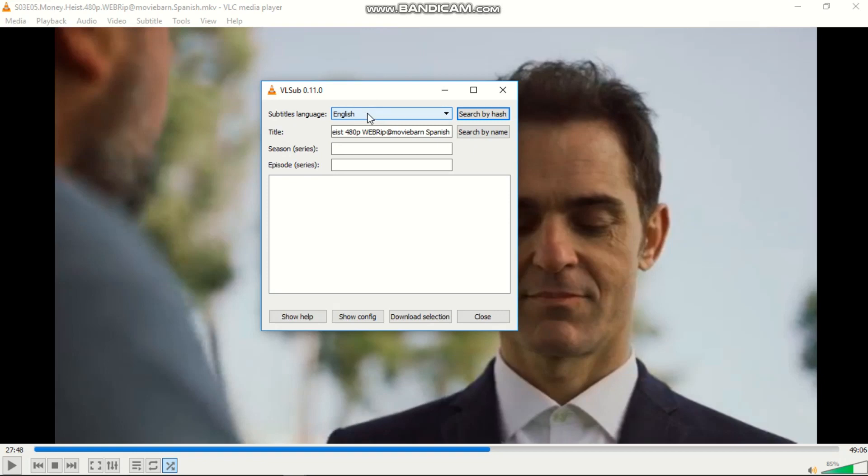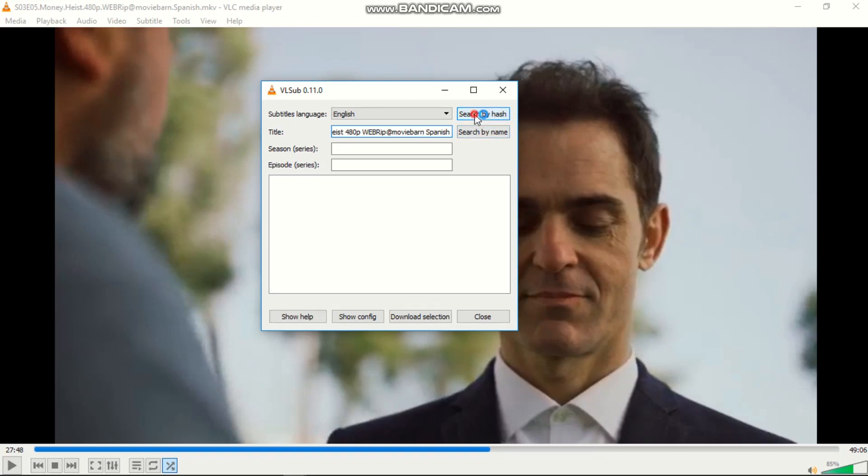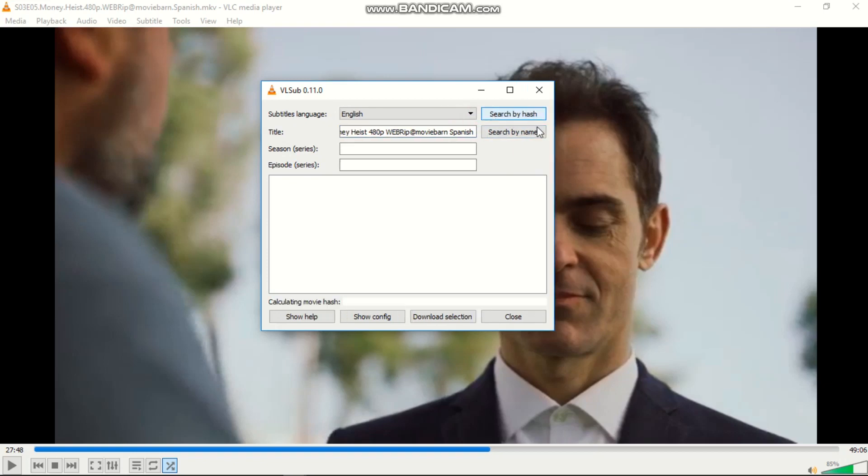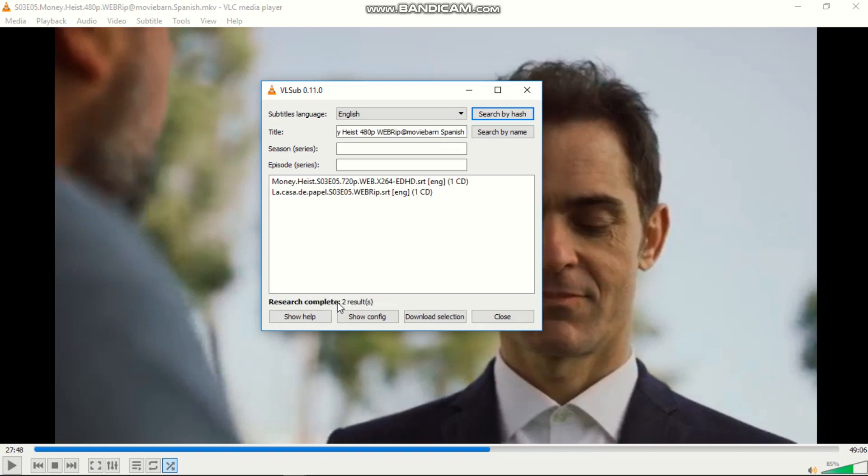Here, the title of your series is already loaded, so there is no need to write it because it's already here. You can search by hash or you can search by name. I will choose search by hash, then I will click and wait for a moment.